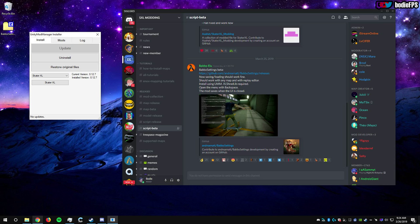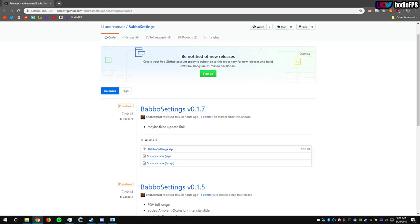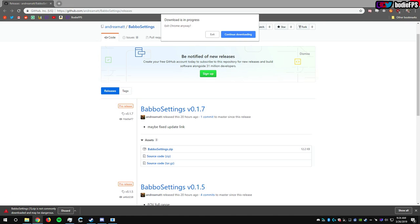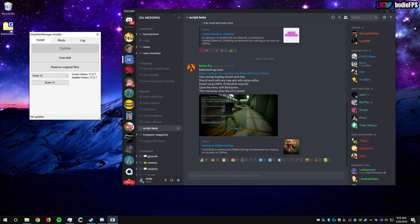The GitHub is right here and what you're going to want to download is BabbleSettings.zip. Download that zip. I already have it downloaded, so put it on your desktop or wherever else you want to back up your mods.